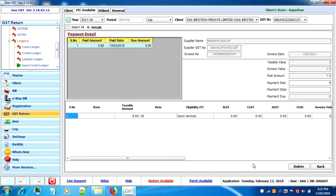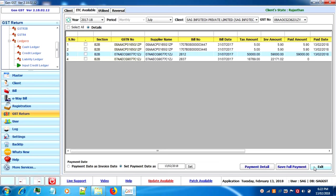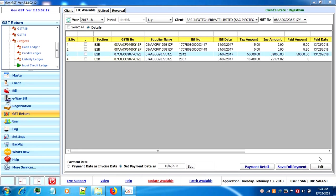Click on payment detail. Here you will see the payment detail. If you wish to delete it you can just click on delete button. Now click on exit.